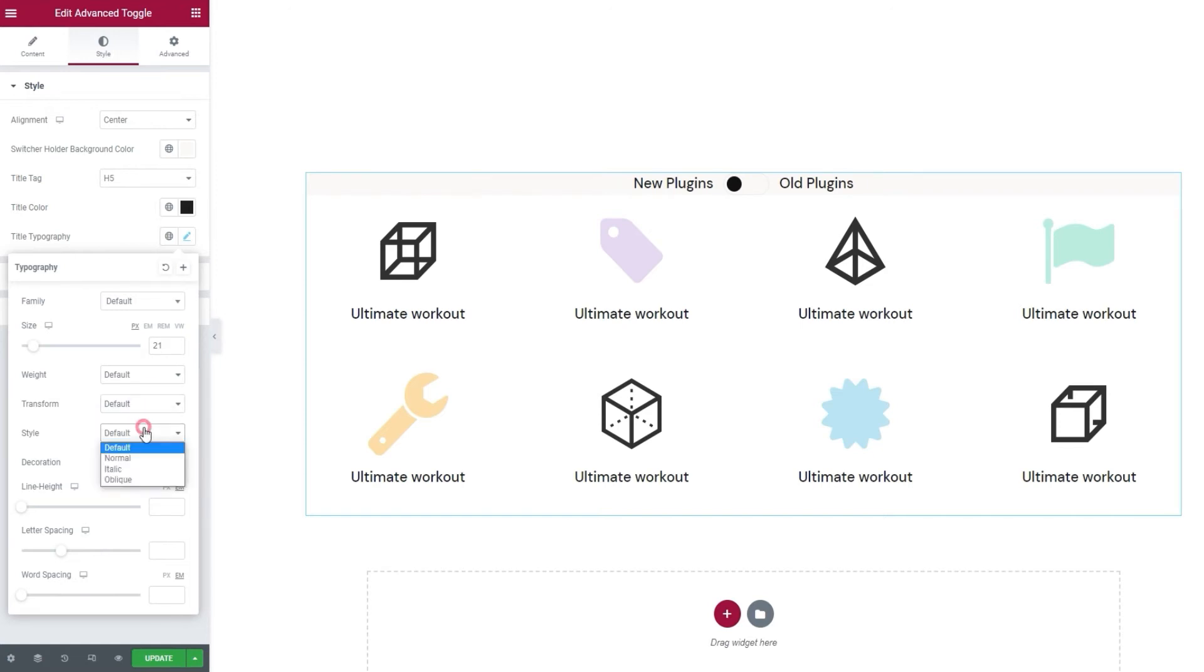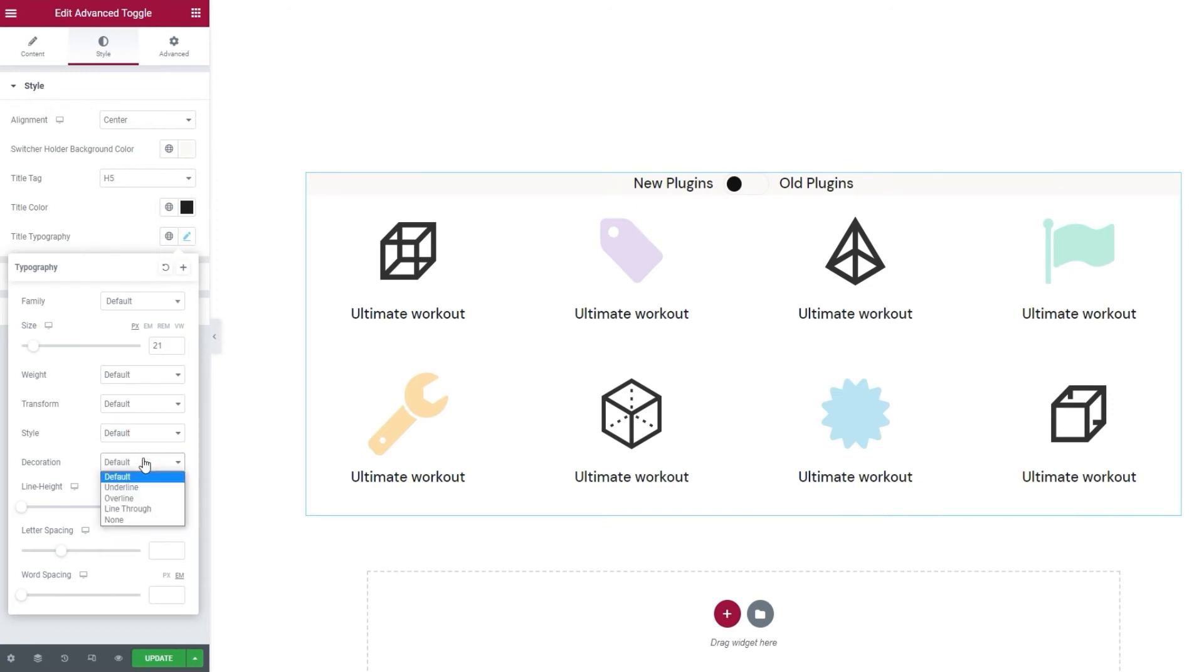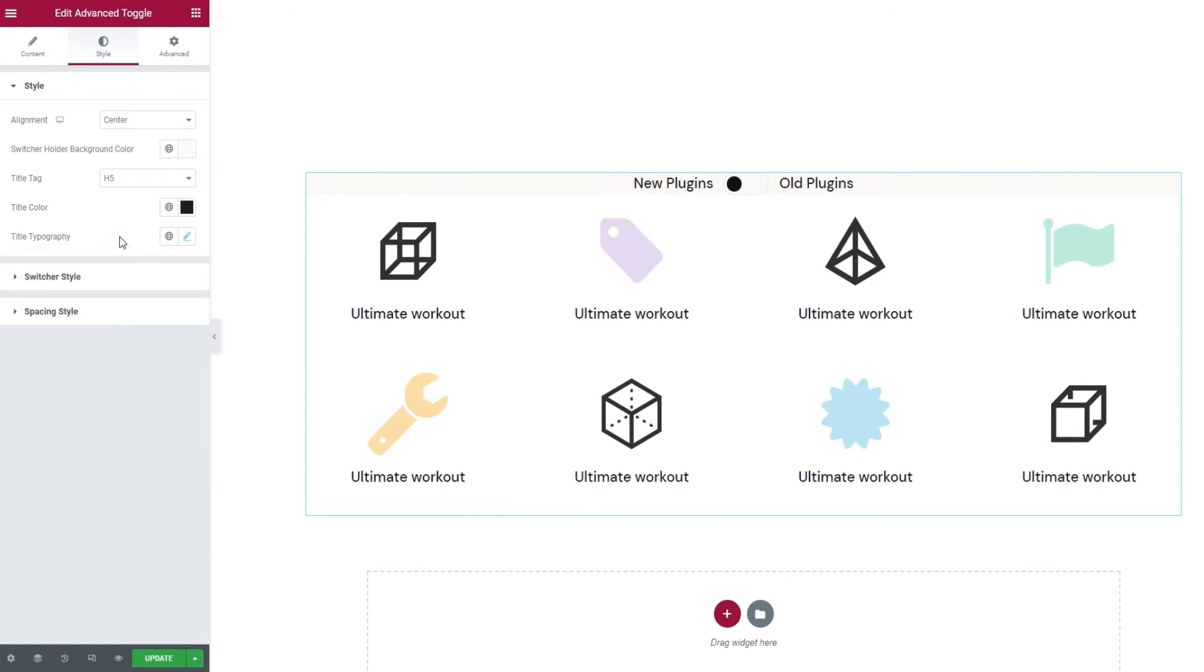There is also the style option, which we can use to change the text style from normal, which is our default, to italic or oblique. Following that, the decoration lets us add a line over, under or through our text. Finally, we have the line height, letter spacing and word spacing if we want to add more space either above and below our text or to spread out our letters or words. And that's it for the typography options.